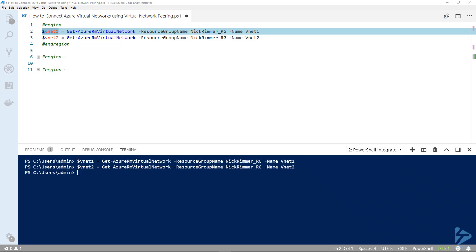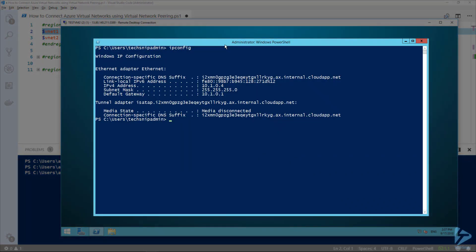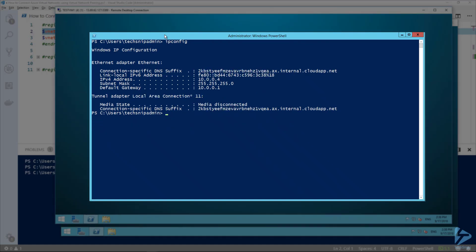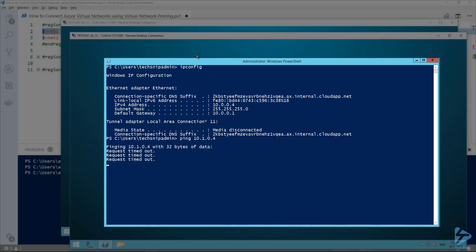We're going to connect two virtual networks in Azure using virtual network peering. Within these networks there is a subnet in each, and within those subnets a virtual machine. We'll try and ping each machine once we've connected the peering. Here we have one on the 10.1.0.0 network — trying to ping the partner machine shows it timing out, and the other machine times out as well. So we'll switch over to PowerShell.